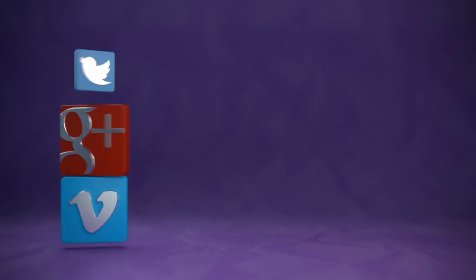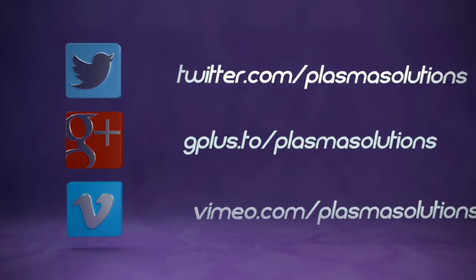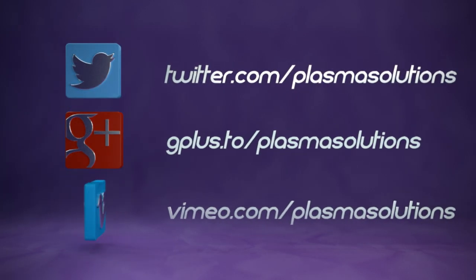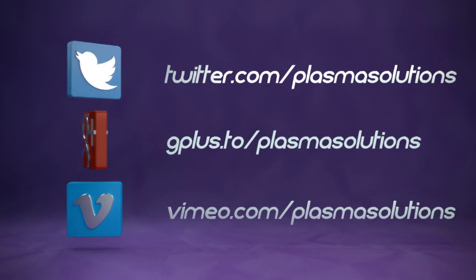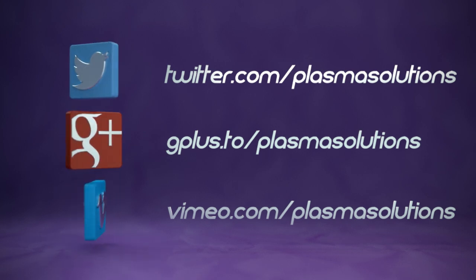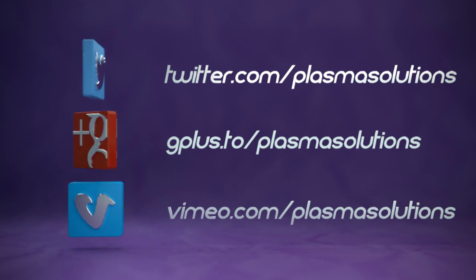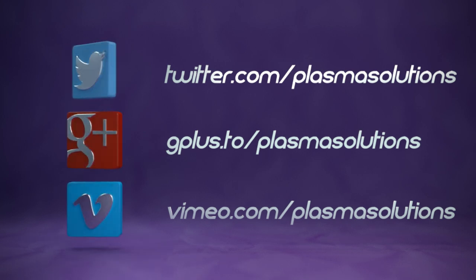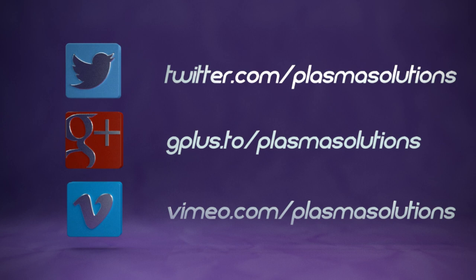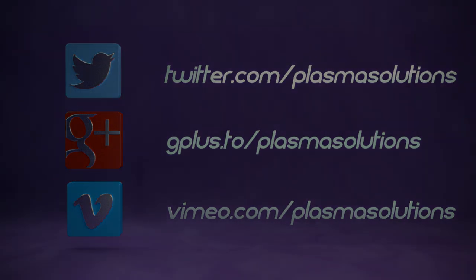And as this is the last episode in 2013, I'd like to wish you a happy new year already. Add us on Google Plus, on Vimeo, or on Twitter, and we see us in the new year. Happy blending.